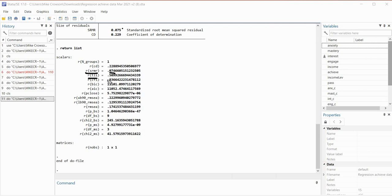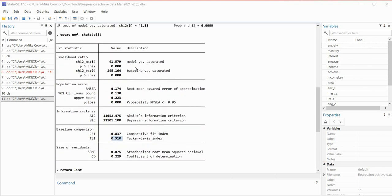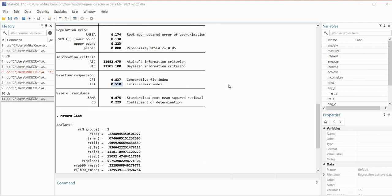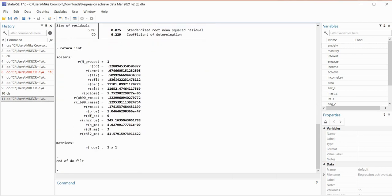The R class object for TLI contains 0.5099. The R class object for CFI is 0.8366, and for RMSEA the R class object contains 0.174. These objects contain the values presented in the table above, and we need to understand that concept because we're going to be using those R class objects when we perform our bootstrapping.